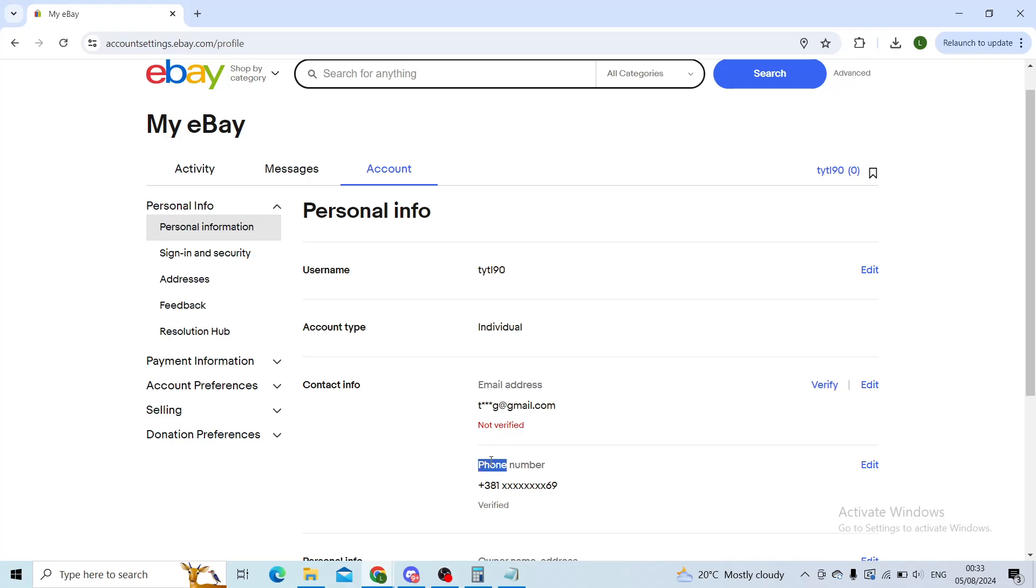Now in order to change your phone number you'll click on Edit, type in your new number, verify it by getting a verification SMS and typing in your code in the boxes that they will give you in a new window. When you've done that, your phone number will be changed immediately.